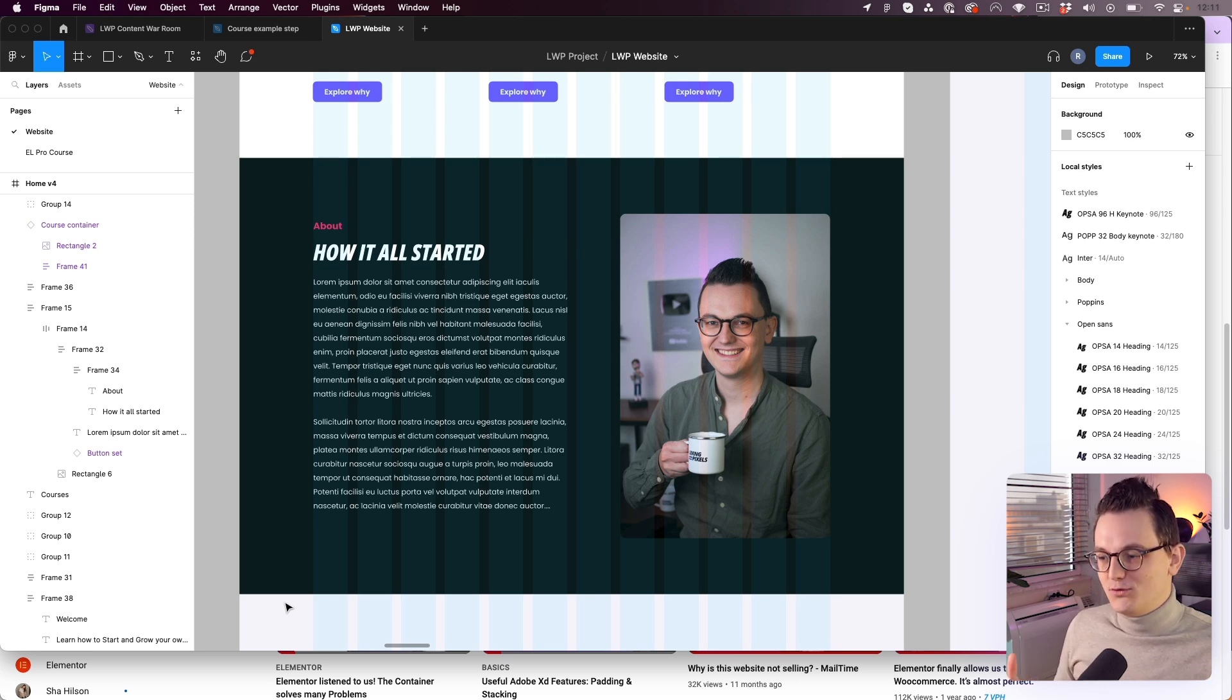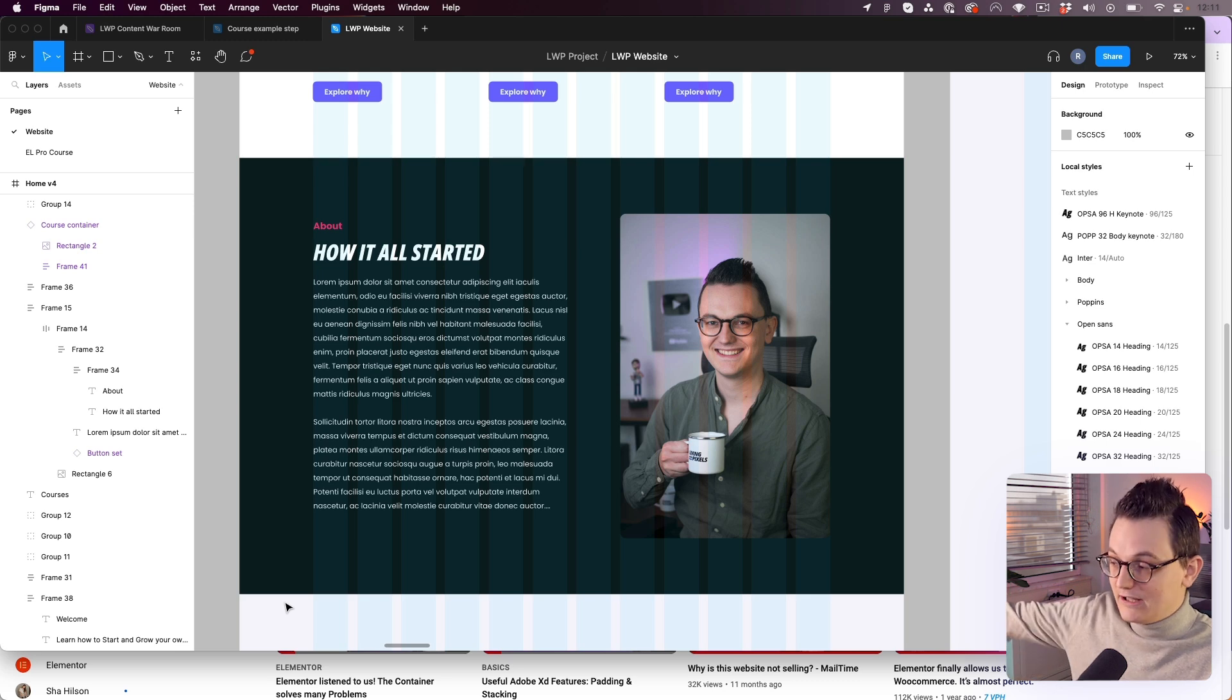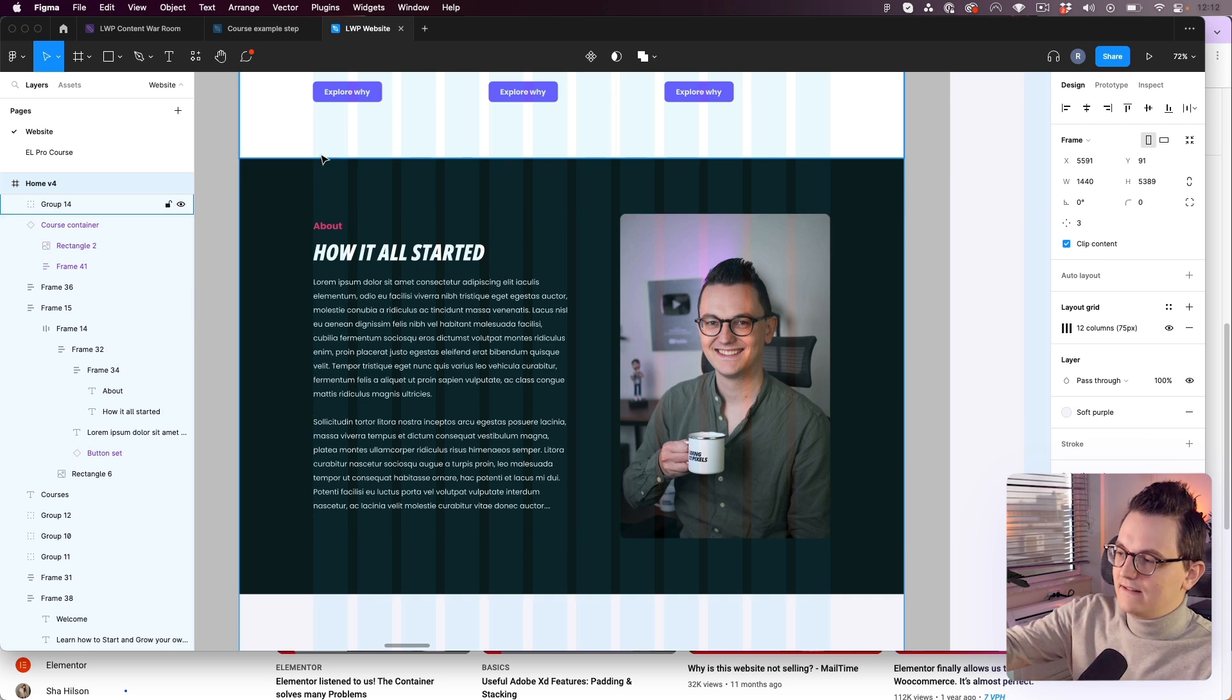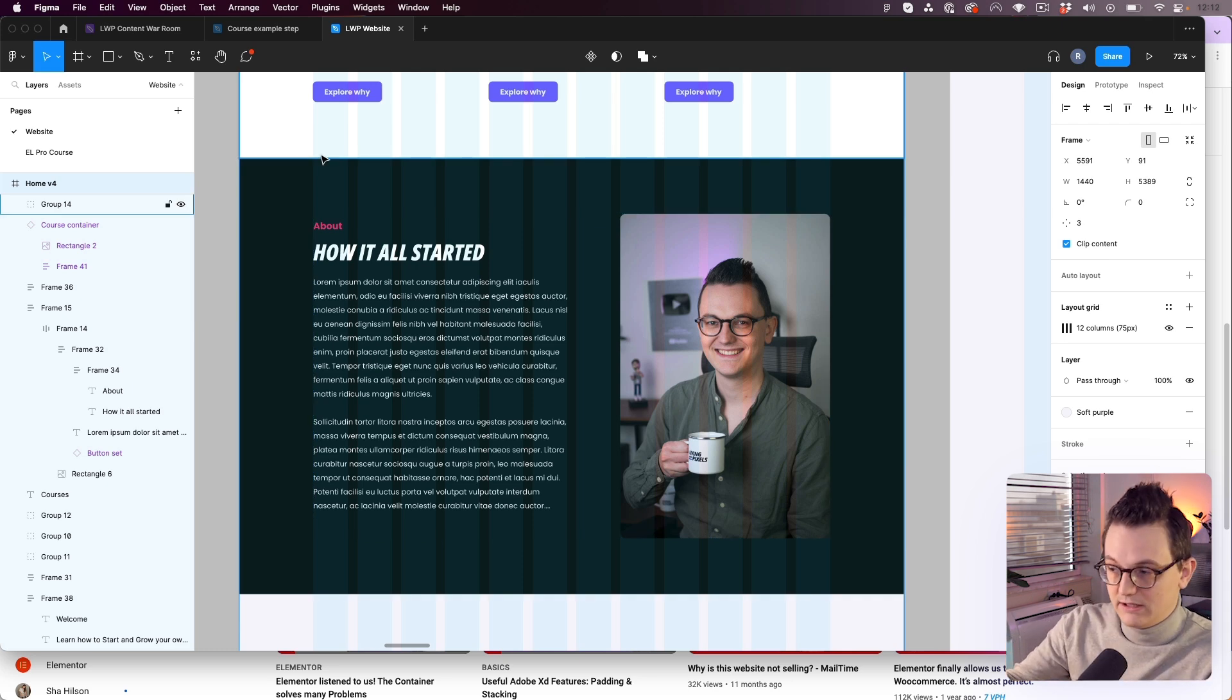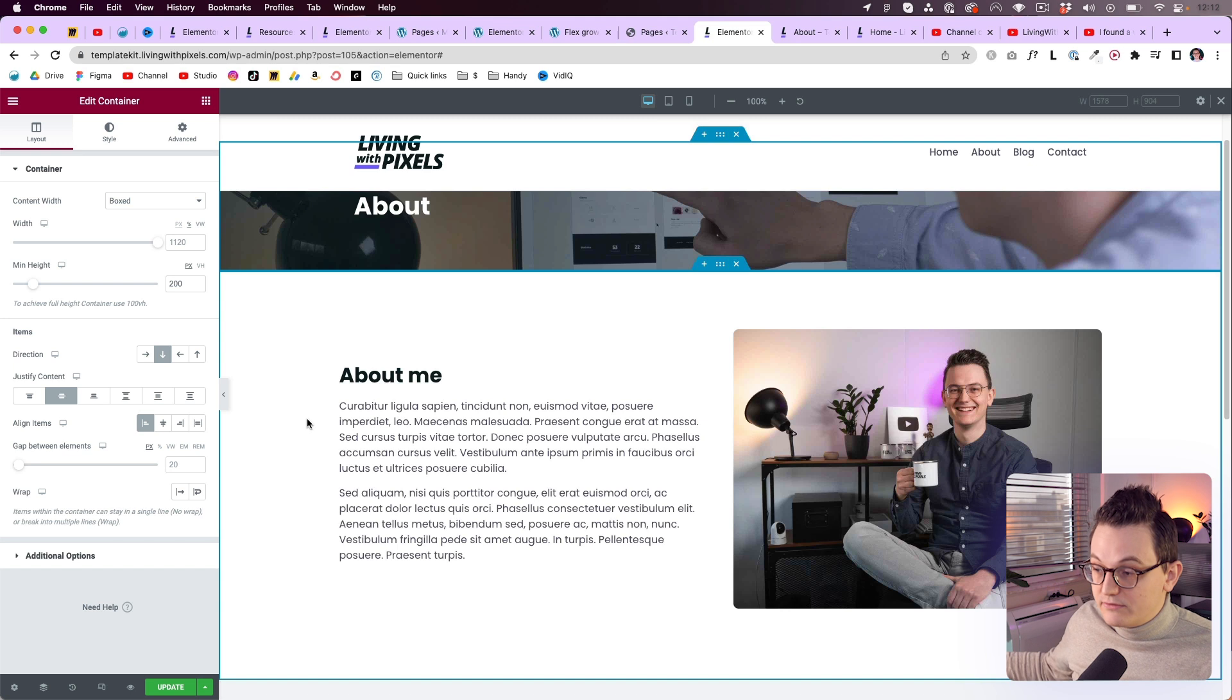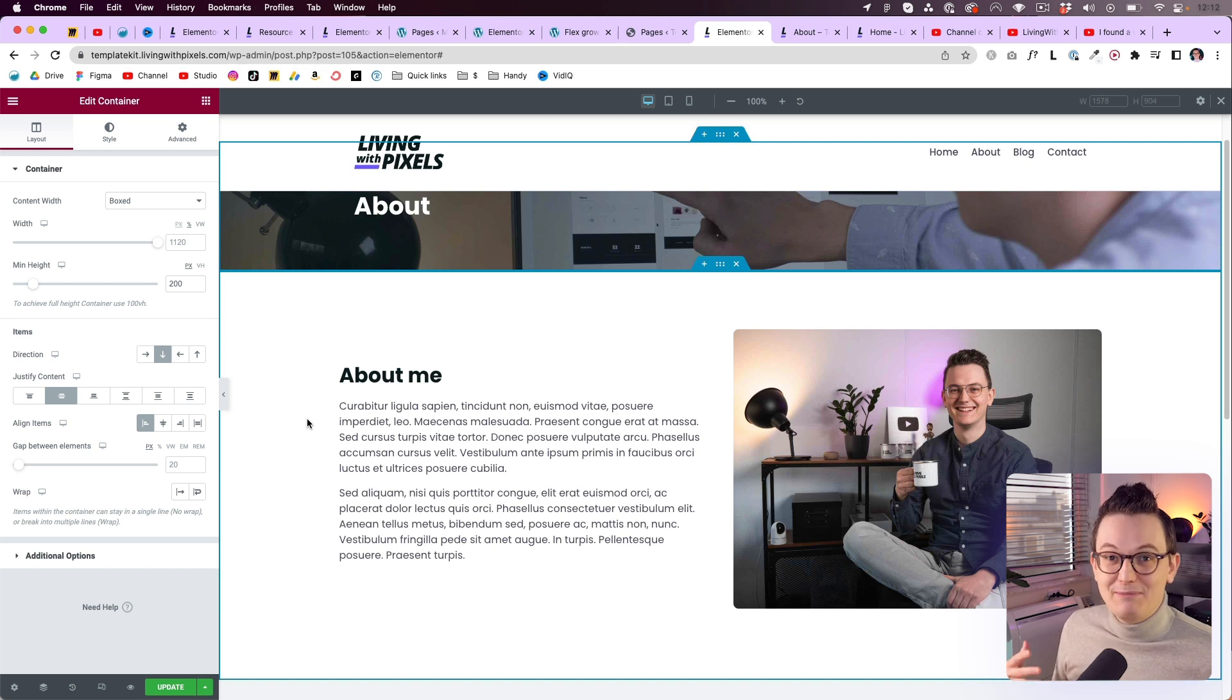Because the last thing that you want is that you design something in a tool like Figma and then you build it and it looks completely different. So using the 1140 grid which then becomes 1120 is still a great idea when you're designing in Figma or XD or even whatever you use. And within Elementor I did the same because otherwise on big screens it will become too wide. But that now is solved because you can add multiple breakpoints.